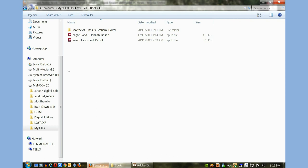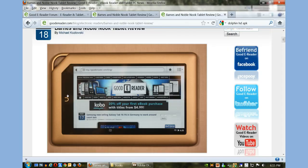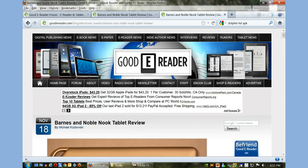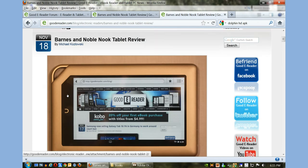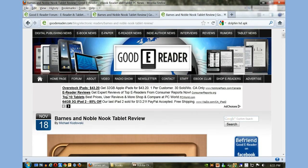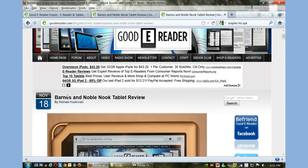To sum everything up, today I showed you how to use Calibre, Windows Explorer and Adobe Digital Editions. All those programs are free, so simply Google for it. Good E-Reader is your online destination for all the latest e-reader, tablet, digital publishing and ebook news.